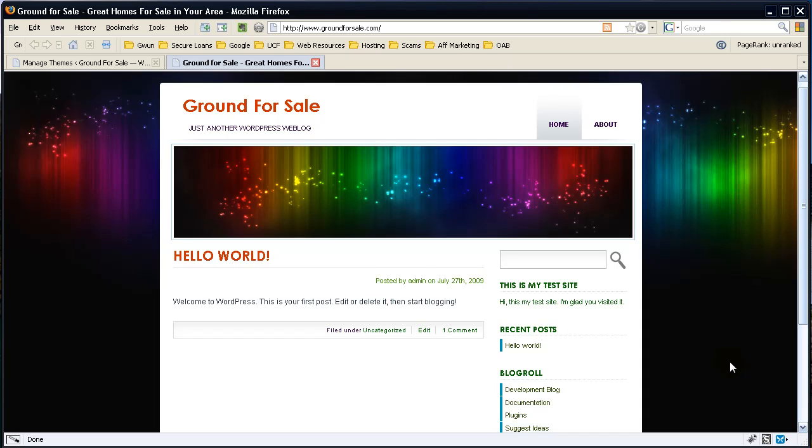Alright everybody, let's go ahead and pick up where we left off on our last video. In our last video we learned how to add a new theme that DreamHost didn't originally install with WordPress. It's pretty easy. Now let's go ahead and start getting into the real part, the real fun. Let's start blogging.